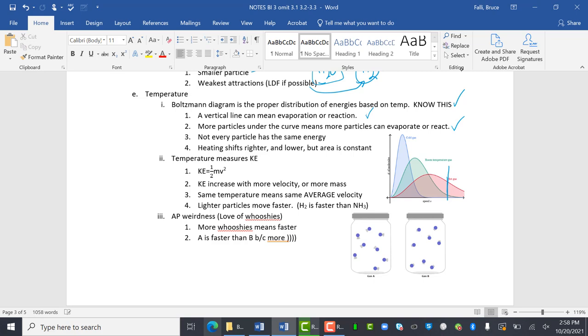Not every particle has the same energy. See how some particles, these particles are all at this energy. This particle's at this energy lower. Some of the particles are way higher. Kind of like we don't all have the same grade. We have an average grade. We have an average grade, but some people are all the way over here, right? And some people are all the way over here.